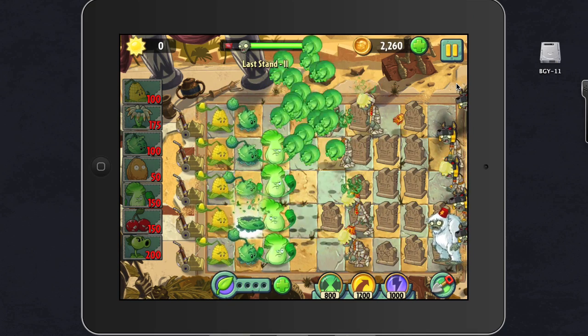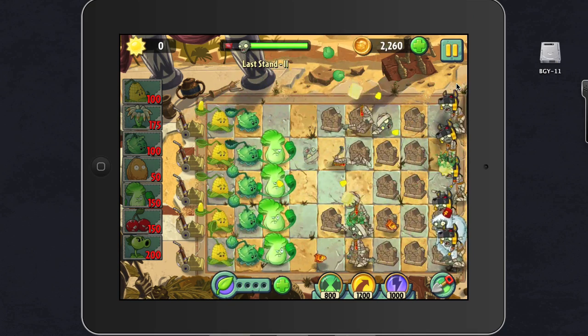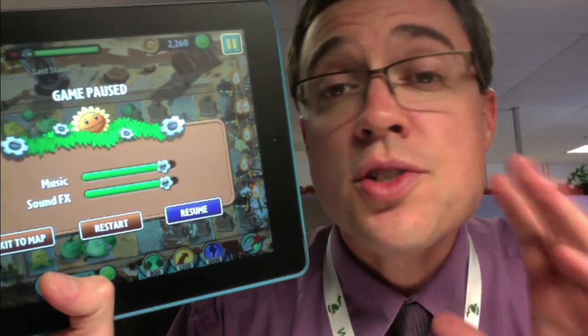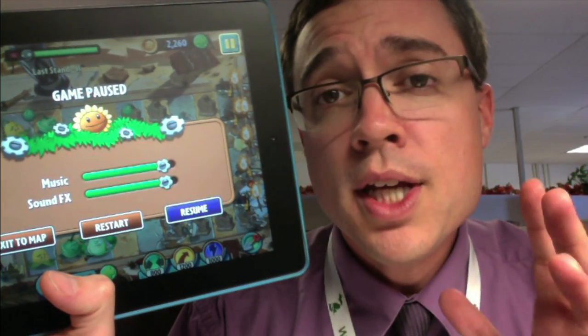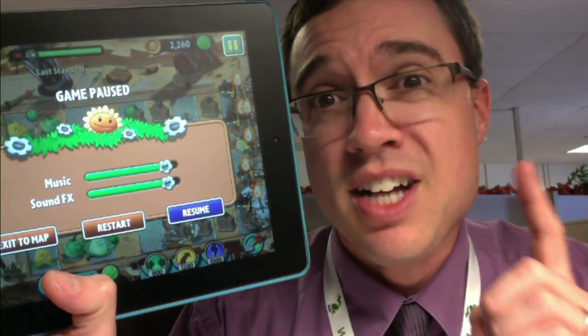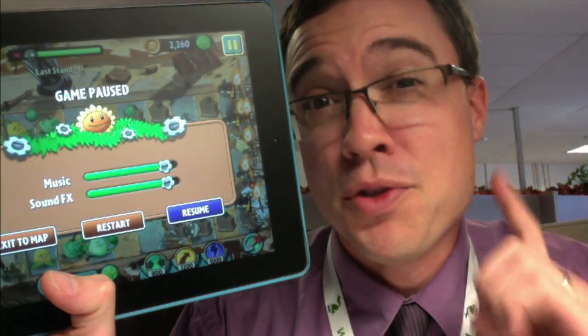Ha! Take that, Zombie Yeti. You're not getting my plants today. Just a word of warning, playing Plants vs. Zombies at work may not be the best use of your time, okay? Oh, hey Pete, just getting right on that email.